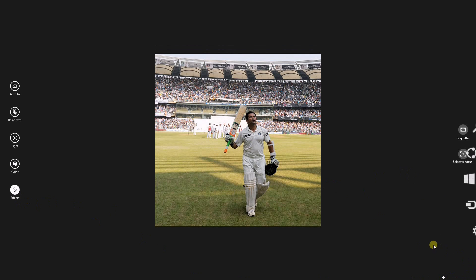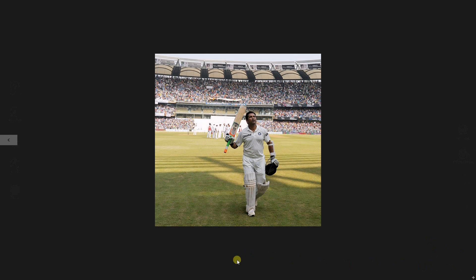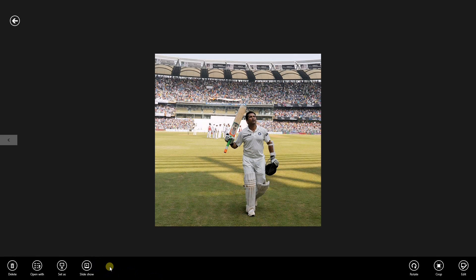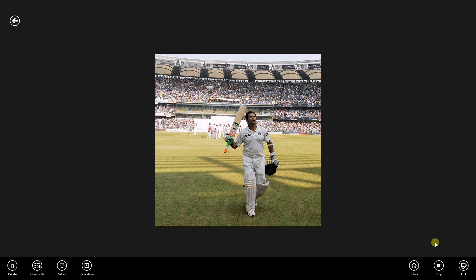So there are lots of things you can do with this photo app. You can even go to slideshows, set as lock screen or photo tiles, and share all these photos with your family as well as your friends. But if you ever face any issue or error with the photo app, how will you fix it?